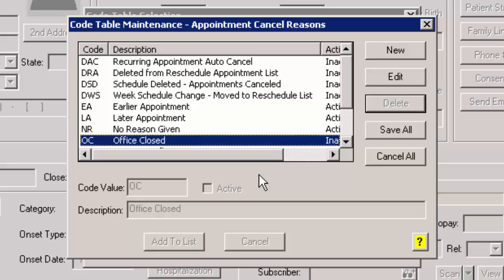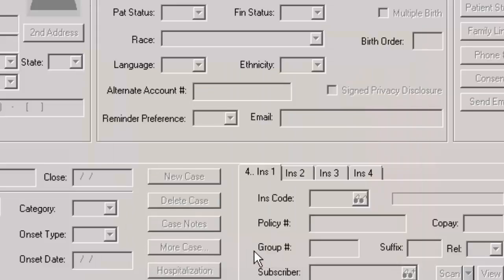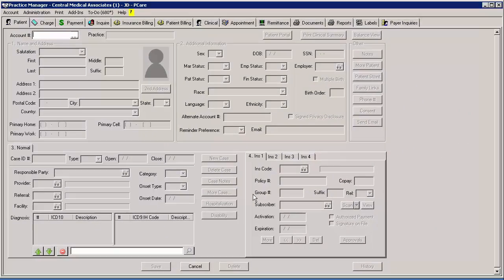When finished adding, editing, or deleting codes, click the Save All button. Then in the Code Table Selection dialog, click the Close button.